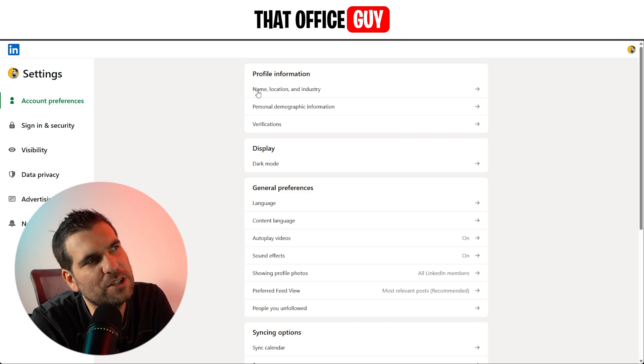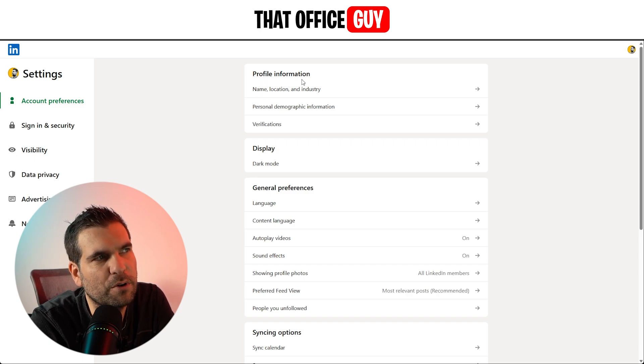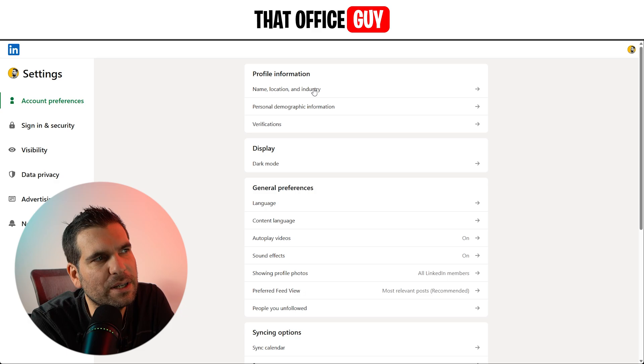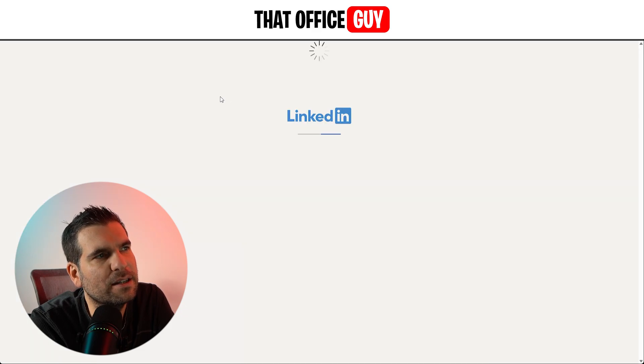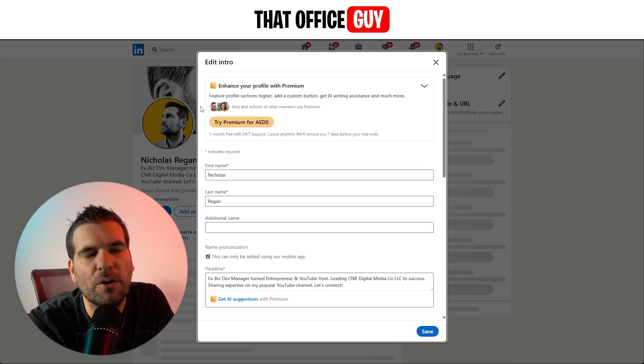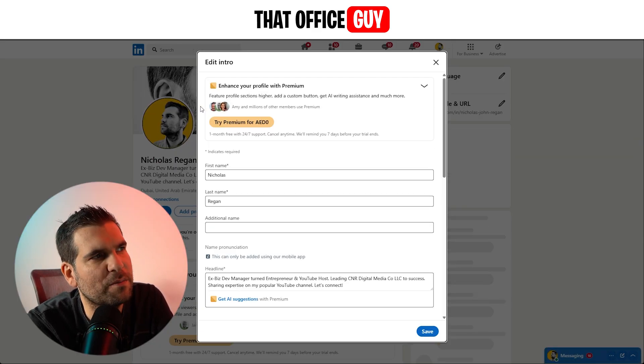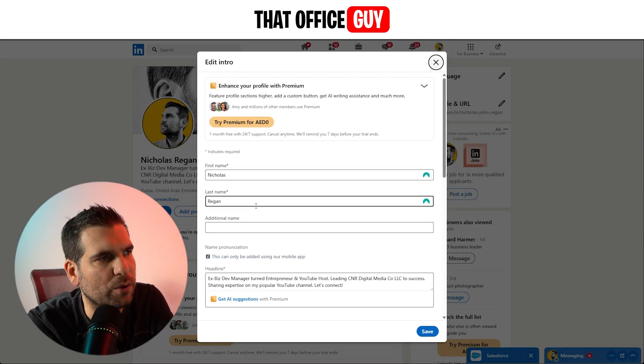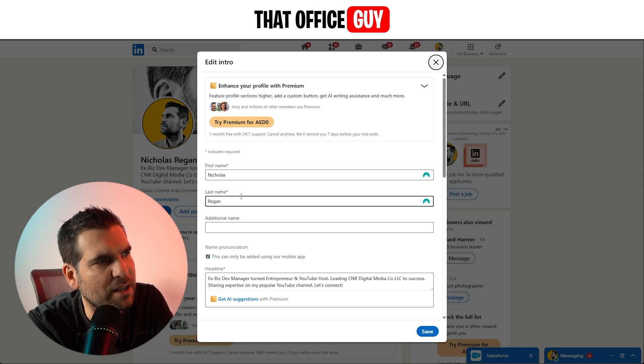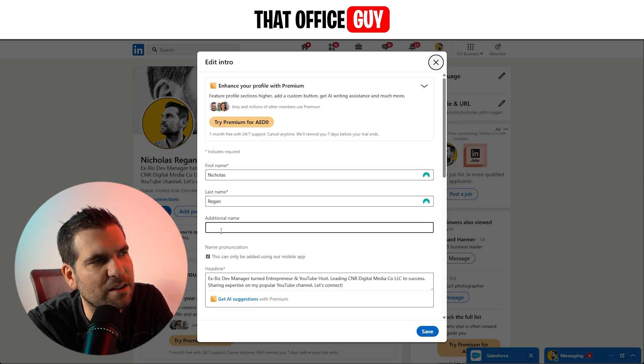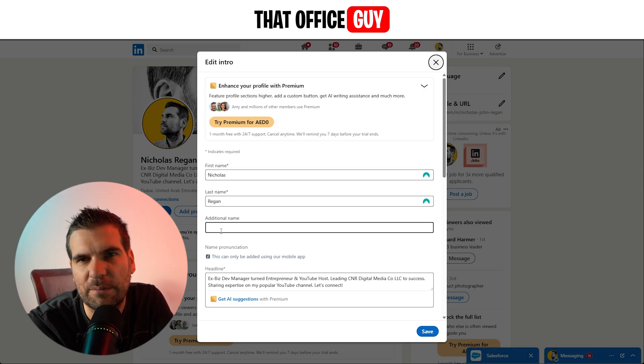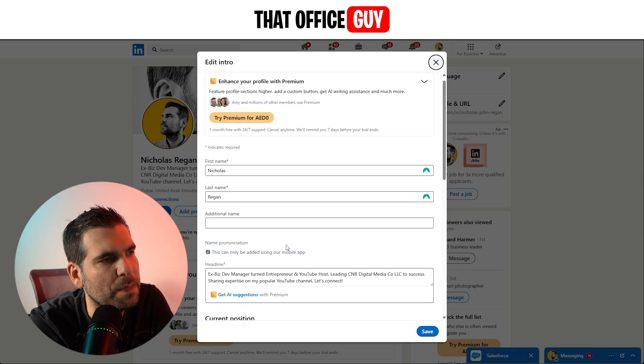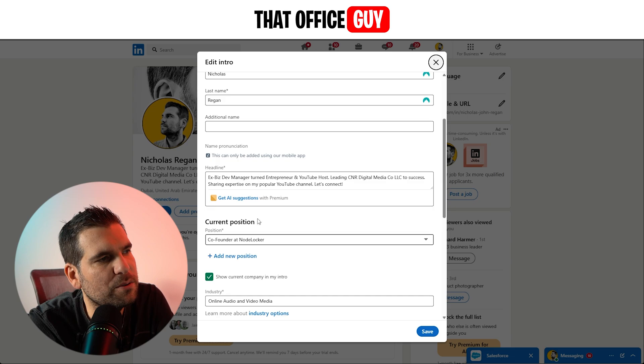So the very first option, as you can see here under profile information, is name, location, and industry. If you give that one a click, this is then going to load up all the different pieces of information that you can then change for your name, including your first name, last name, and any additional names that you want to give on your profile.